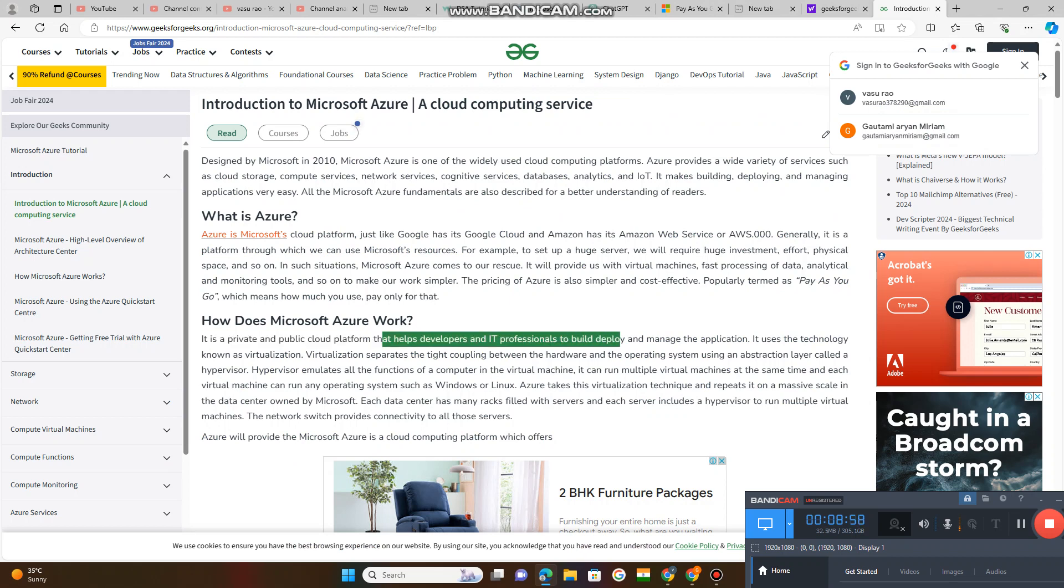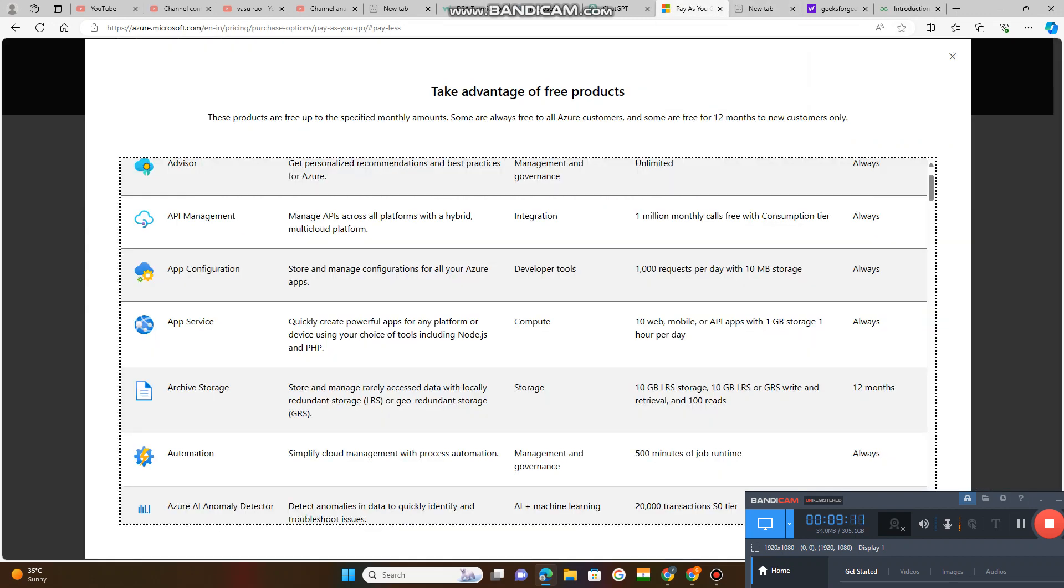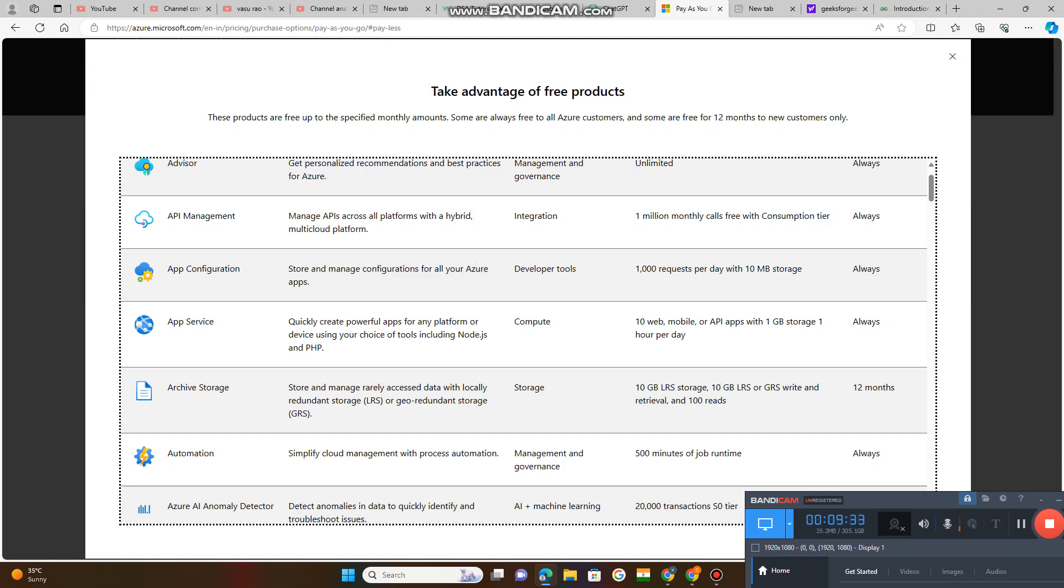Microsoft Azure helps developers and professionals - computer software engineers who want to develop their applications. You can develop, build up your application and post that application and that application can be managed. This is the service they are providing - app service.